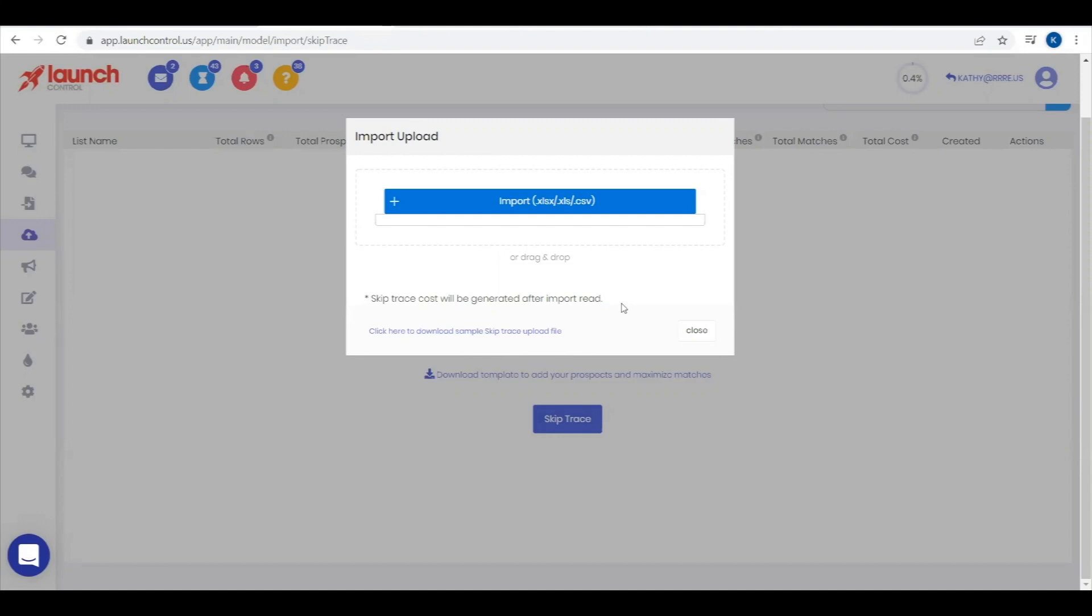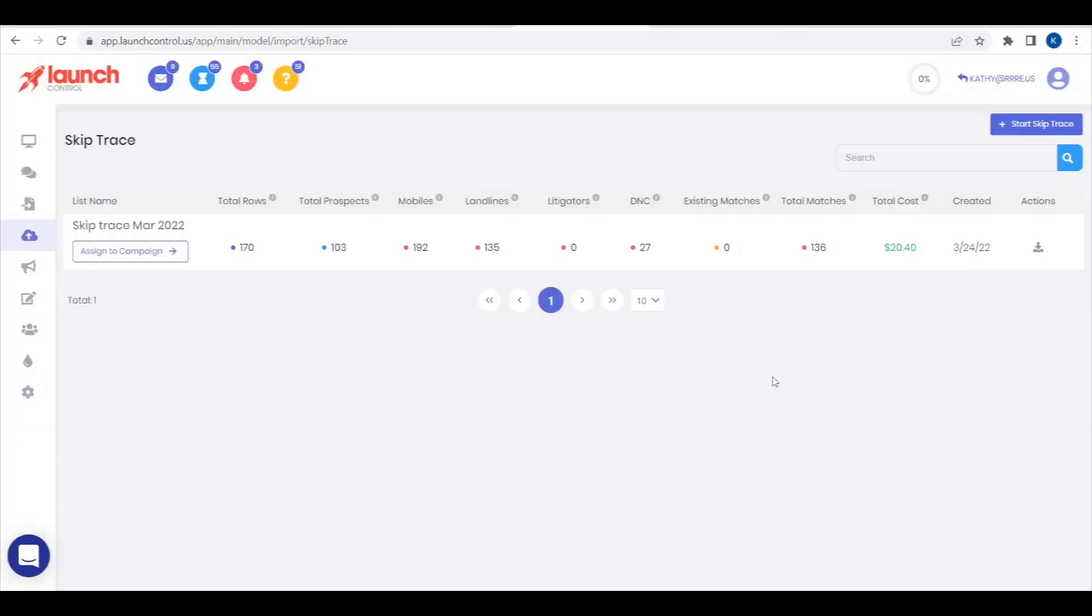For best possible results, download a sample file to prepare your list. Once your SkipTrace is completed,